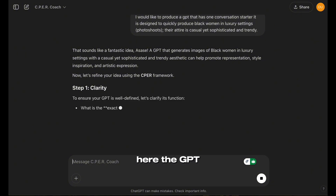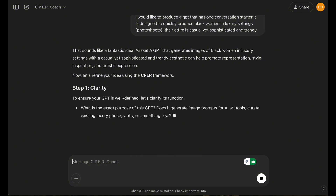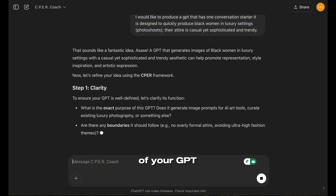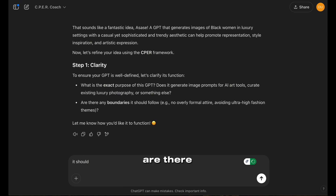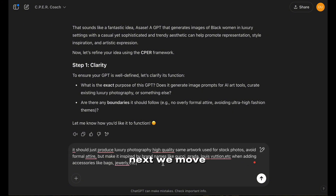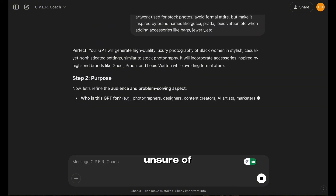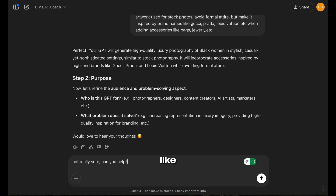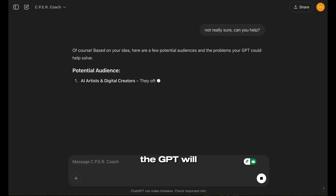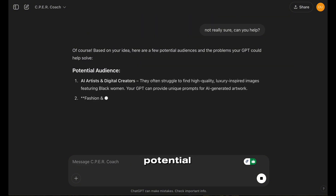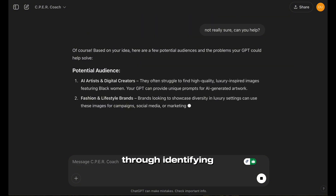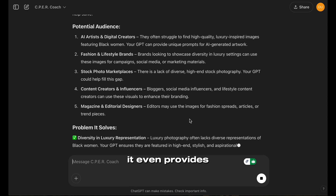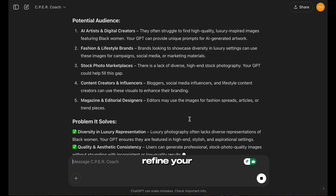The first step is Clarity. Here, the GPT will ask you things like: What is the exact purpose of your GPT? Are there any boundaries it should follow? Are there things it should avoid? This step ensures that your GPT has a well-defined purpose and a clear focus. Next, we move on to Purpose. If you're unsure of your target audience or the problem your GPT solves, simply say something like, 'I'm not sure, can you help?' The GPT will then suggest potential audiences and walk you through identifying the core problem it addresses.